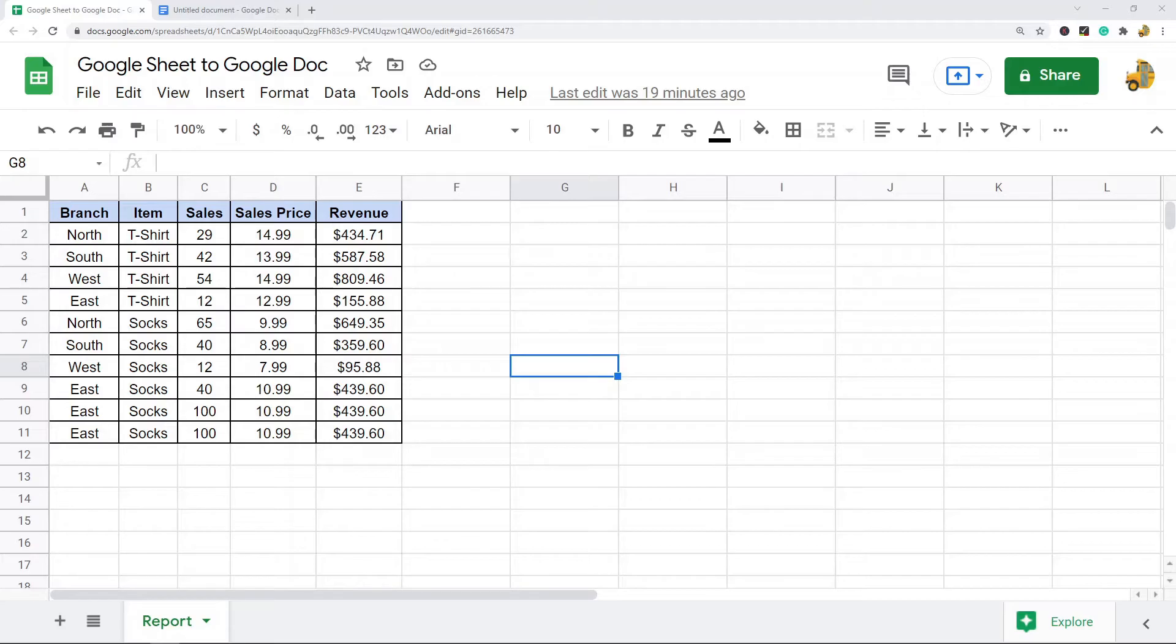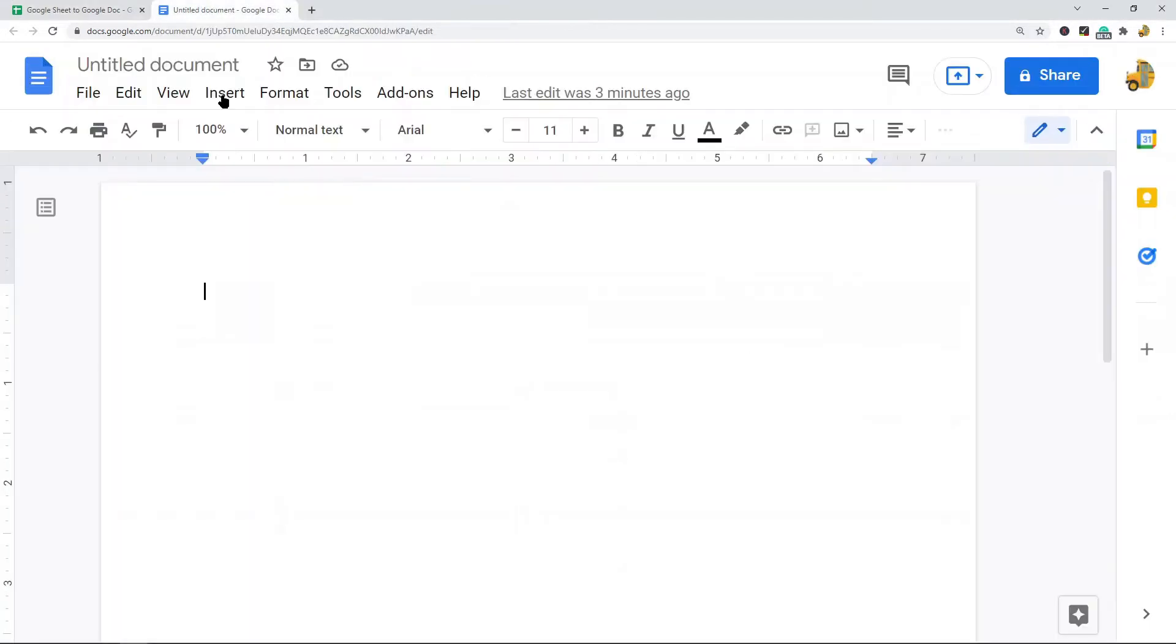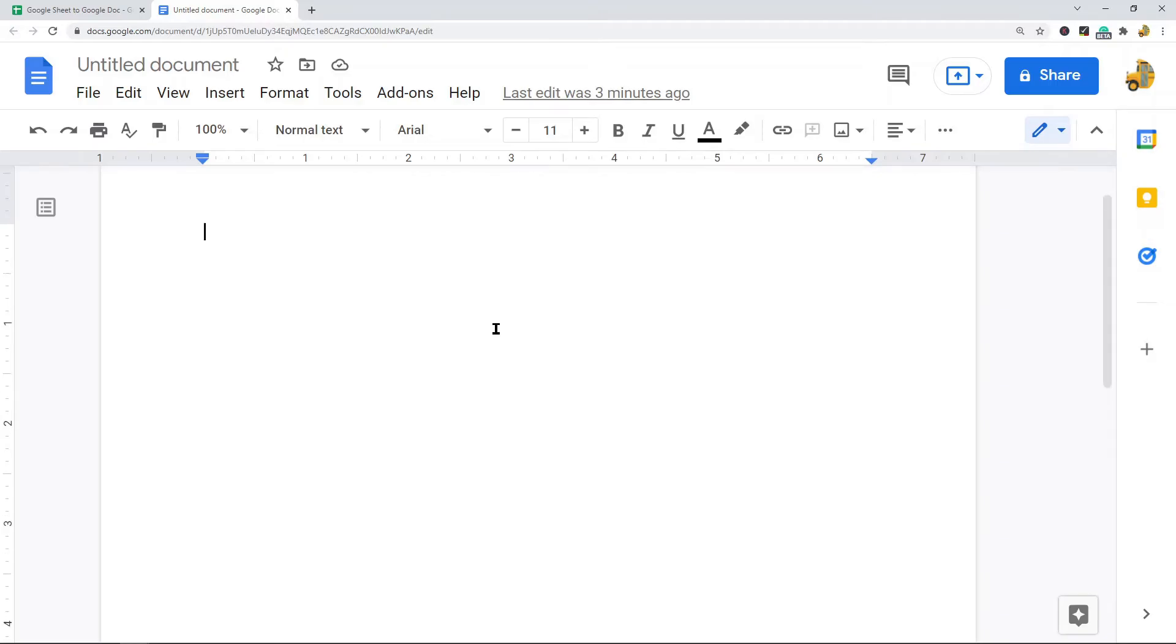If you watched my last video on how to insert a table from Google Sheets into Google Slides, the process is going to be very similar. What I have here is a table with data and a blank Google Doc file opened up. You don't need to have a blank file, you can do it in a pre-existing file.